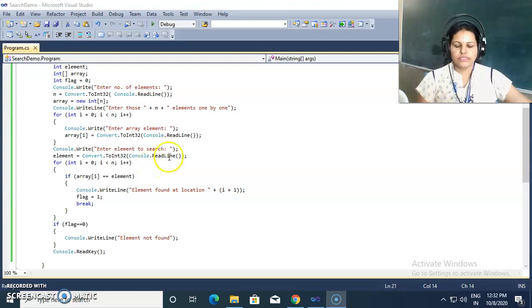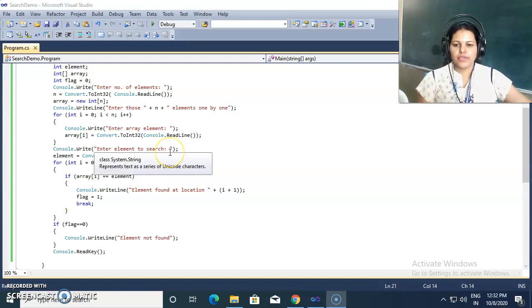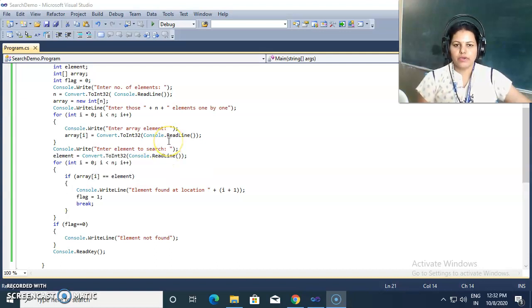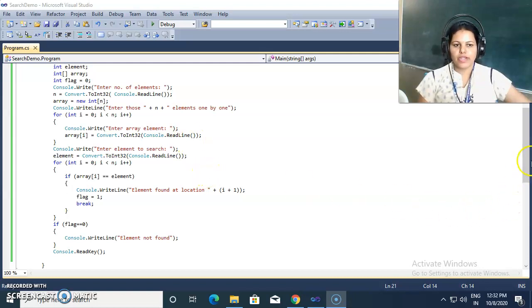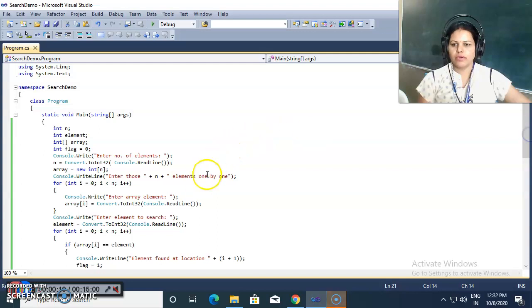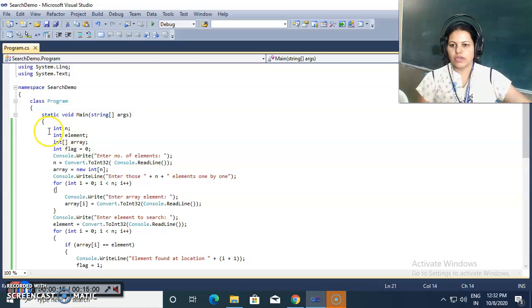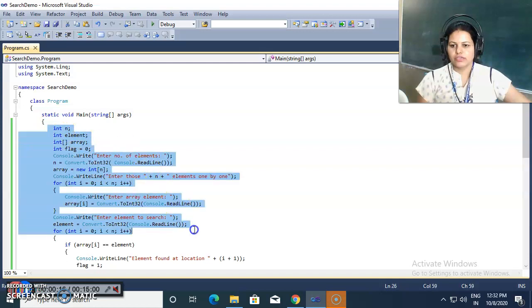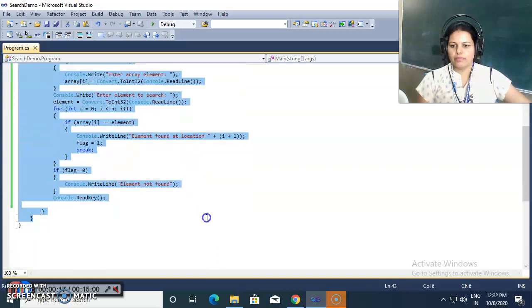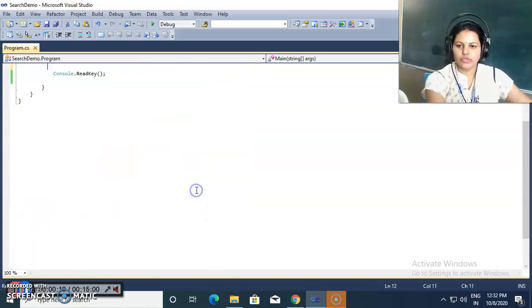Hello students. In this video we see how we can merge two one-dimensional arrays into a single third one-dimensional array.